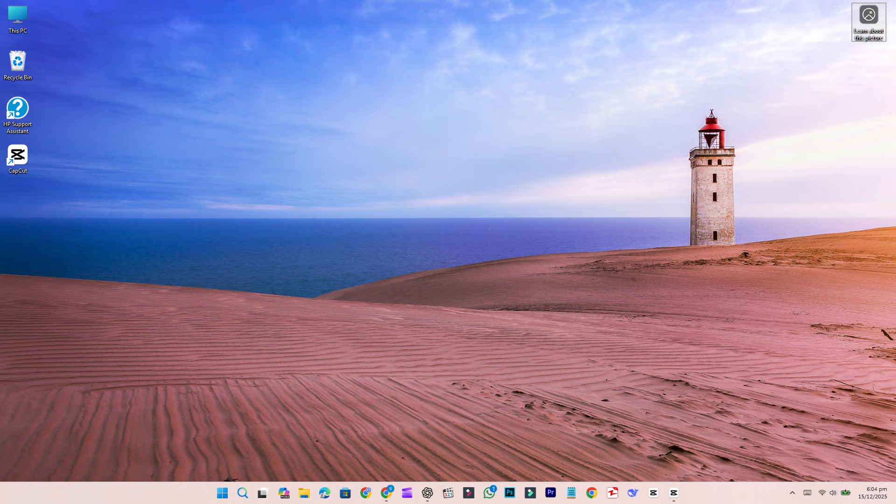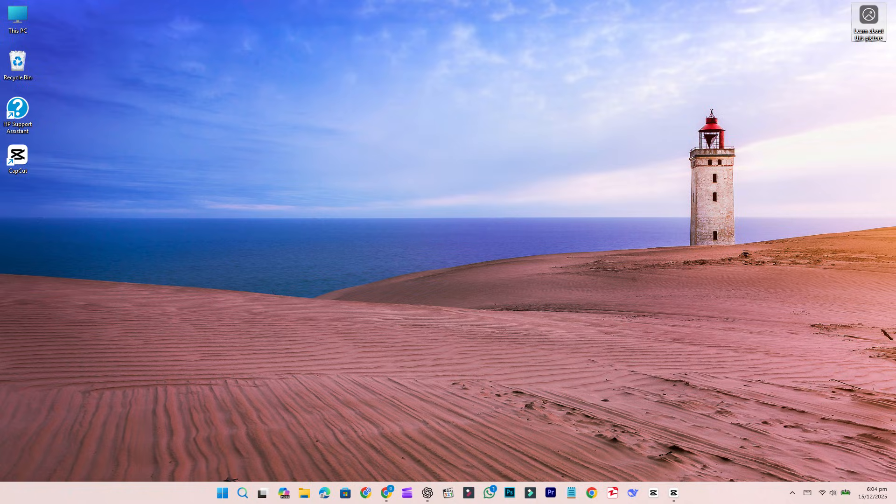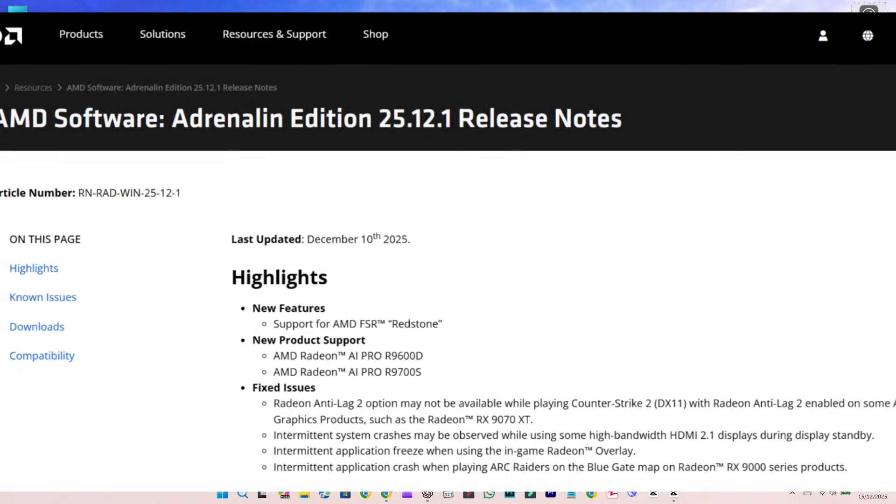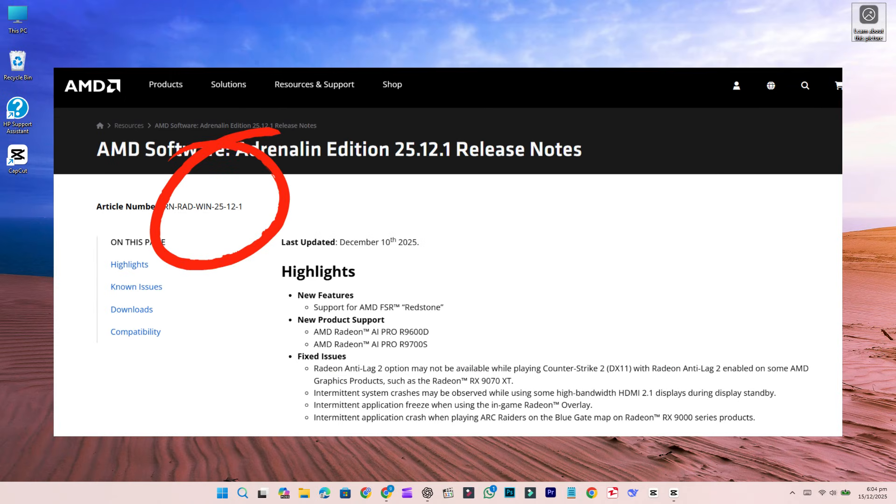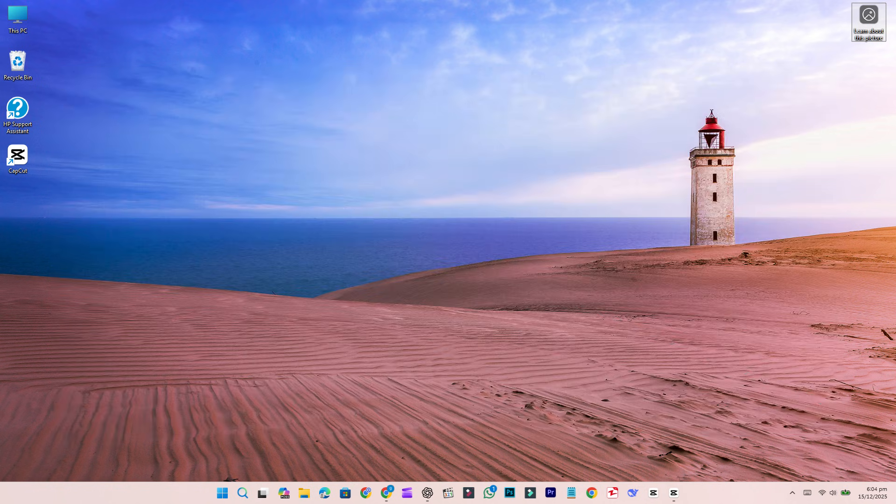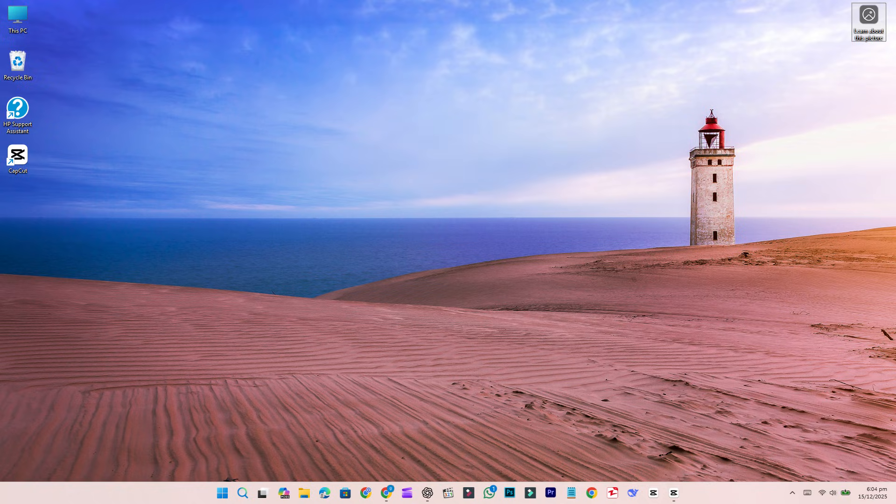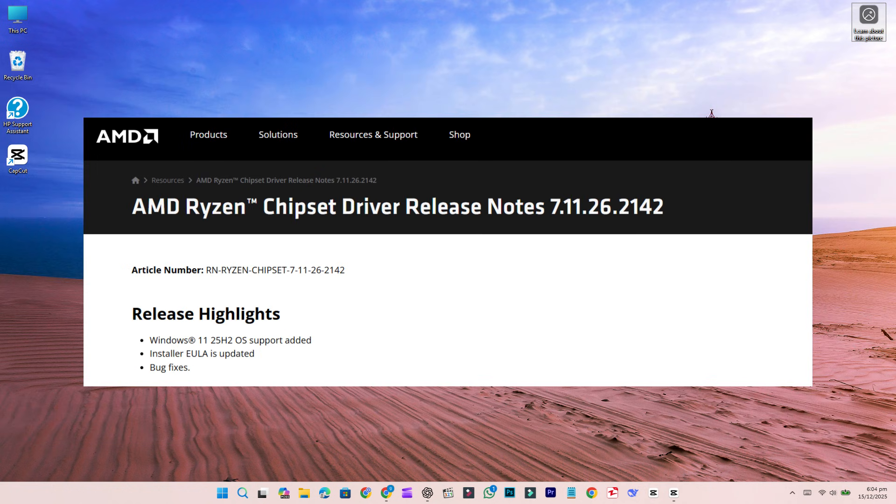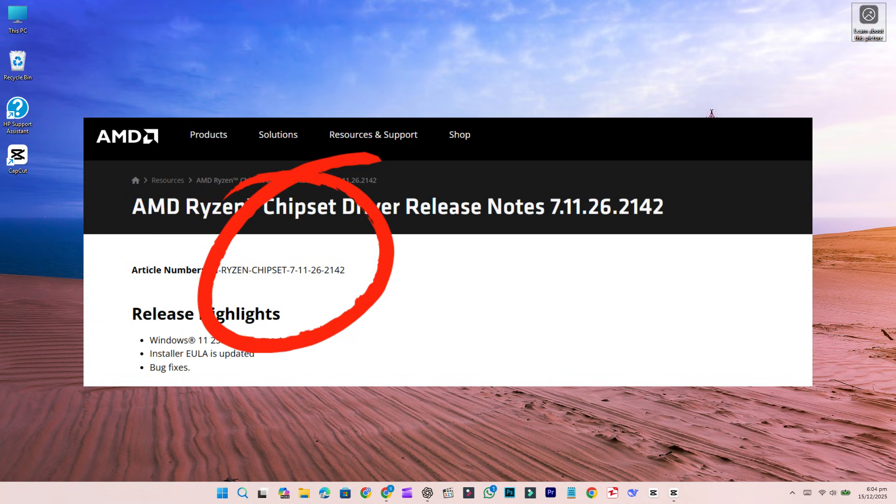Let's explain it in simple terms. Yesterday, AMD rolled out two significant updates. The first is the Radeon Adrenaline 25.12.1 graphics driver, which introduces new FSR Redstone features for supported GPUs. More importantly, AMD also launched a new chipset driver, version 7.11.26.2142.